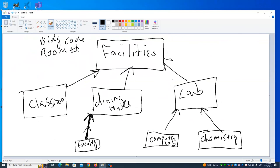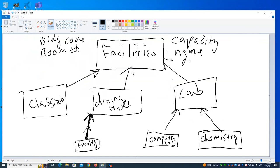Regardless of the kind of facility it is, it has a building code. Classrooms have it, labs have it, computer labs have it. A facility probably has a capacity — a certain number of people you can fit. Every facility has a capacity: the capacity of a computer lab is determined by how many computers there are; the capacity of a classroom is how many chairs or desks. Maybe there's also a name or description.